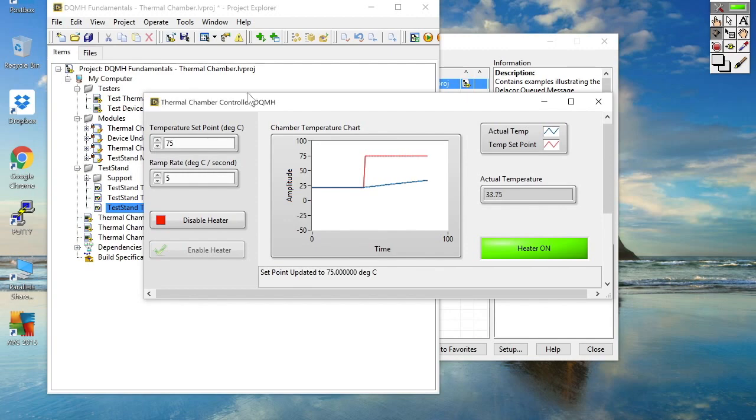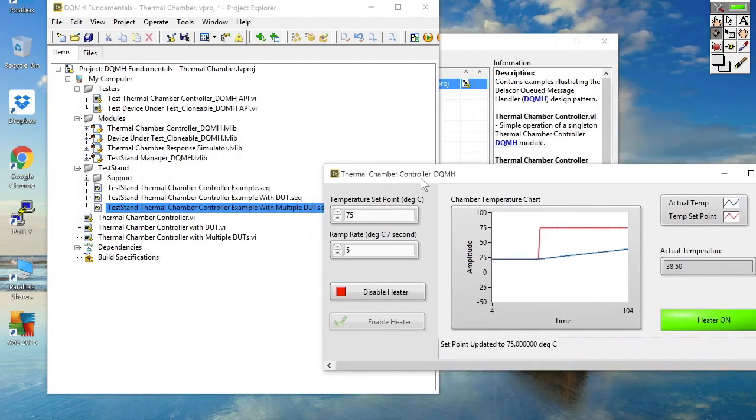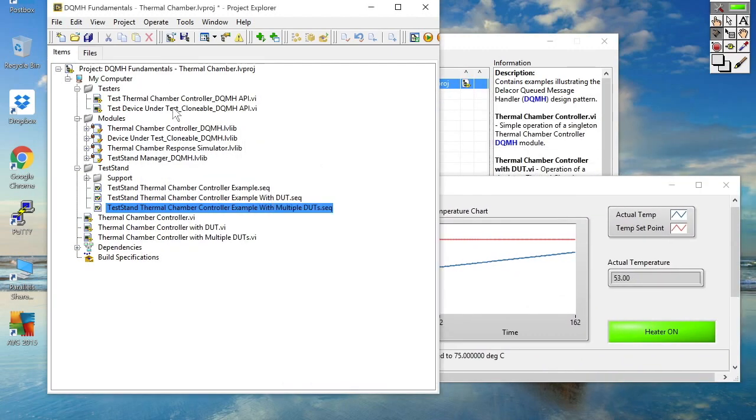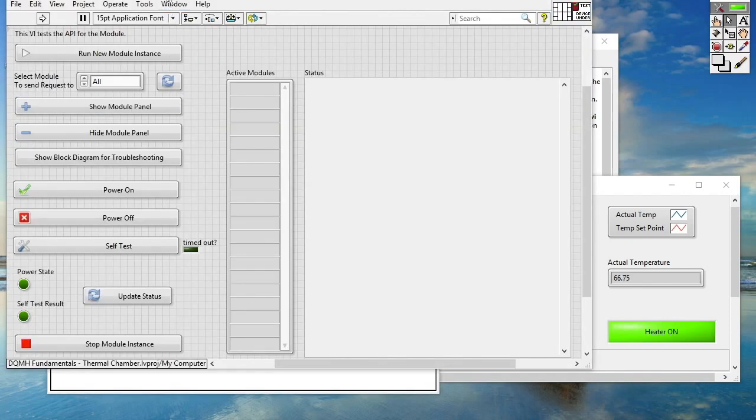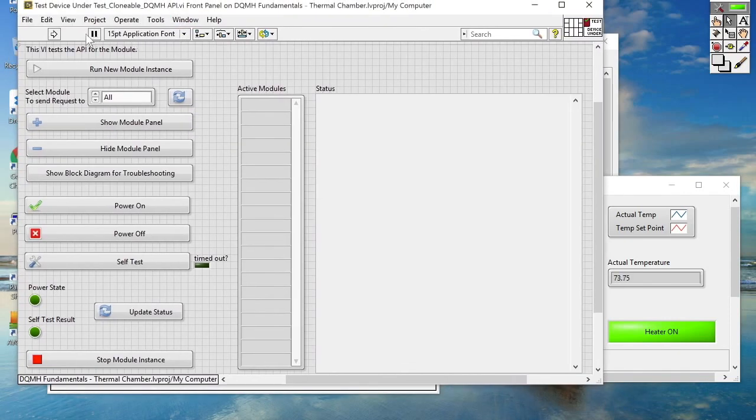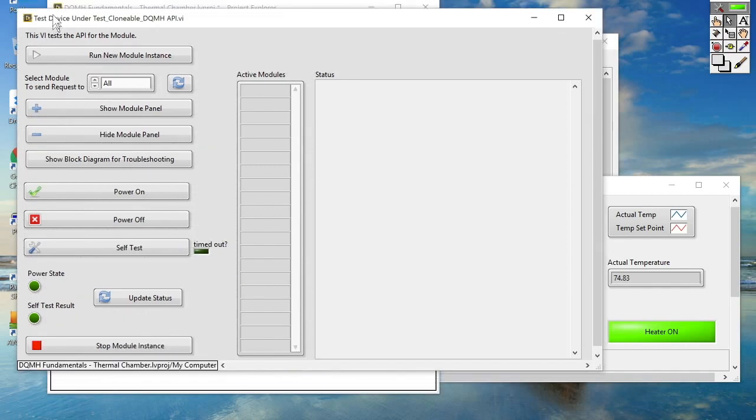So I've got testing underway on four devices under test. And we can see temperature adjustment is being performed. Let's go ahead and launch our device under test API tester. So I'm going to start that running.